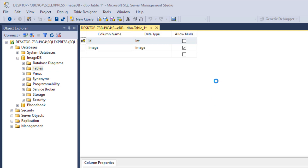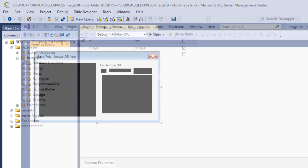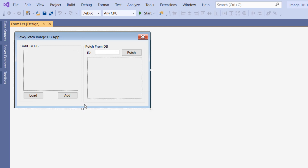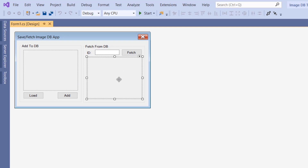So now we're done with our database. Let's move on to Visual Studio. Here I have a project and this is my form. I have a couple of buttons and two picture boxes. What we're going to do is: when we click on load, we load an image to this picture box; when we click on add, we add the image to our database; and when we specify an ID and click on fetch, it fetches the image from the database and puts it in the second picture box.